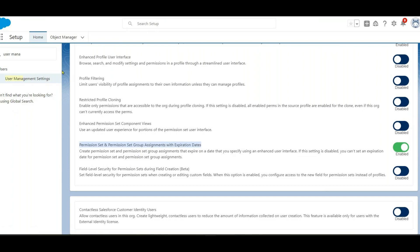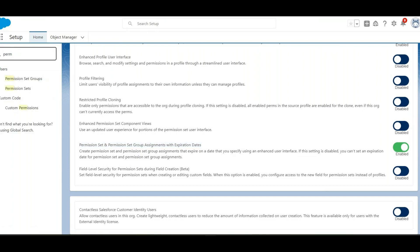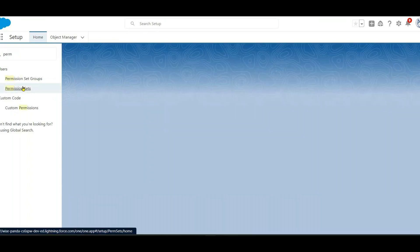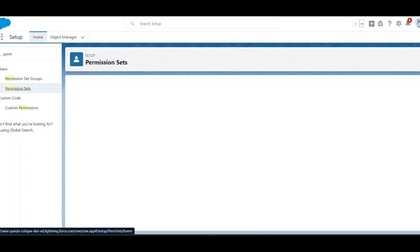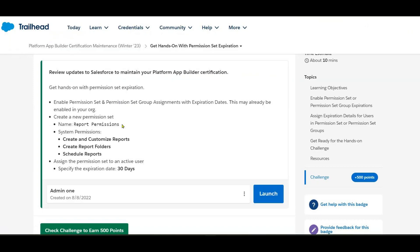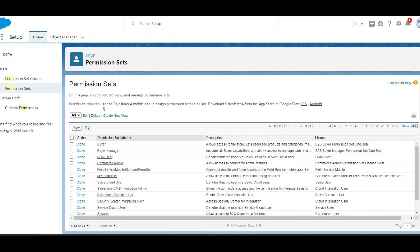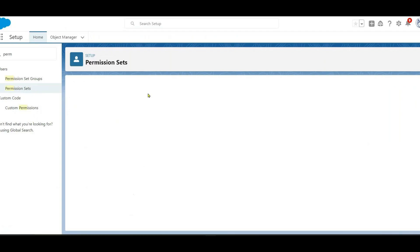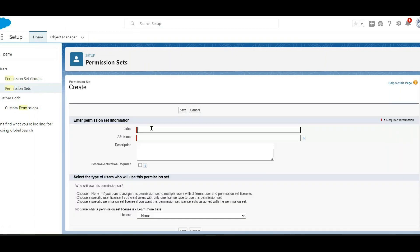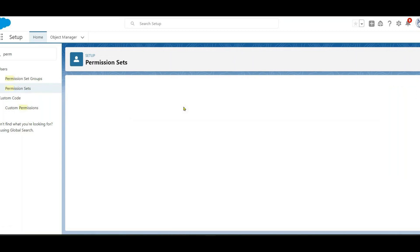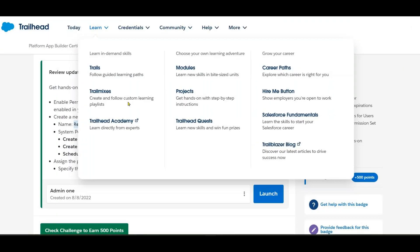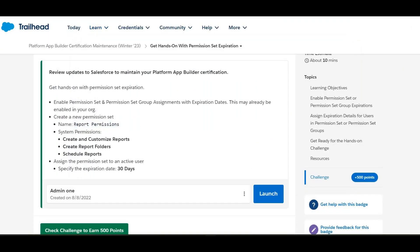Now we need to create a permission set. Select 'Permission Sets', then click New. The name is 'Report Permissions'. Click Save, then navigate to System Permissions.